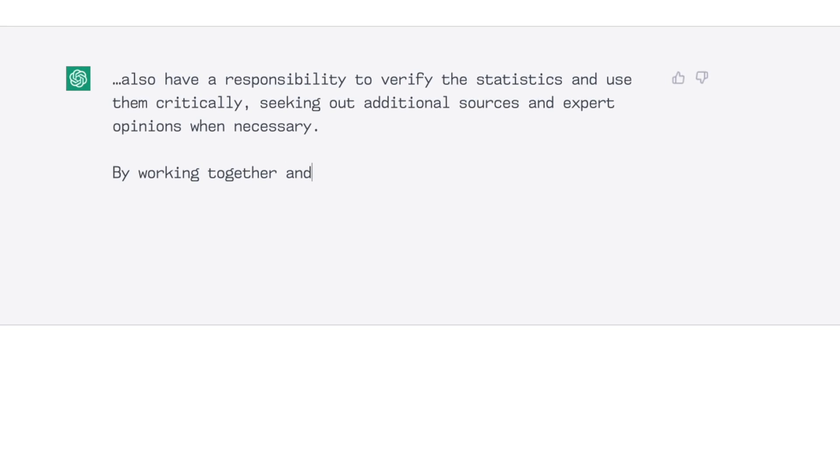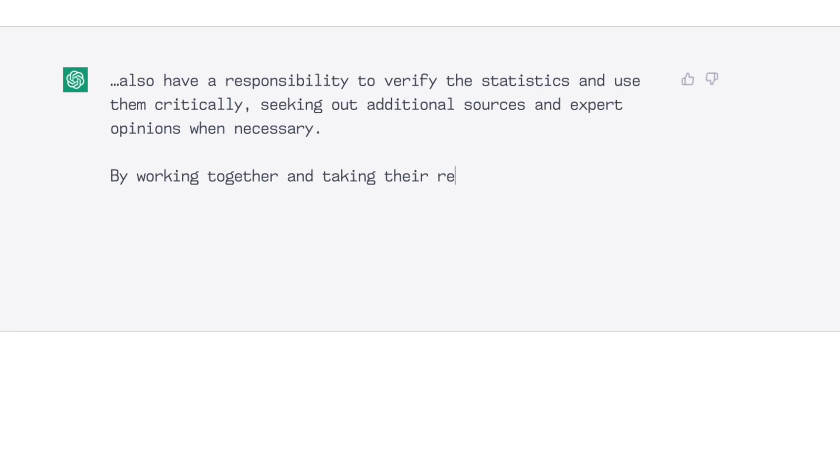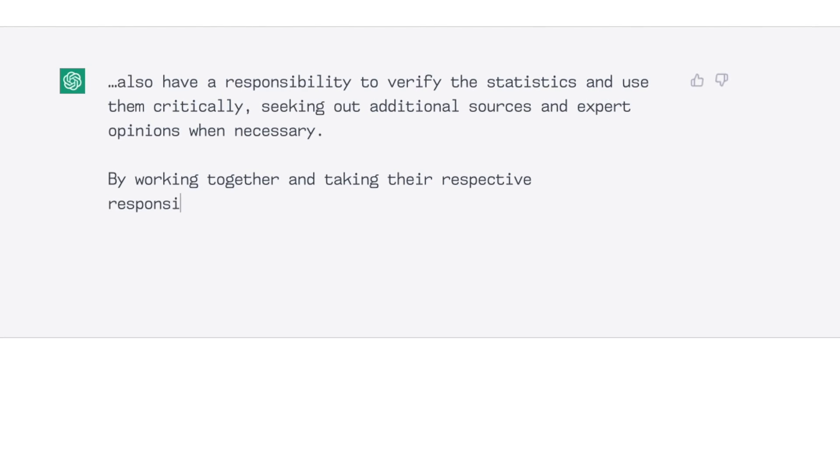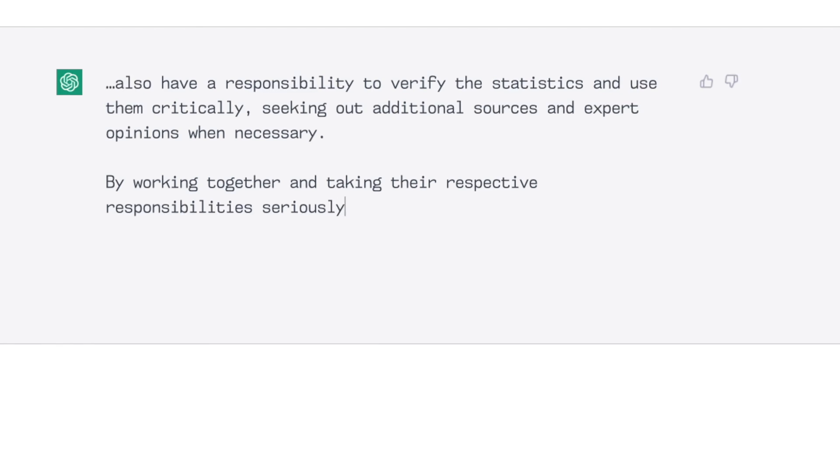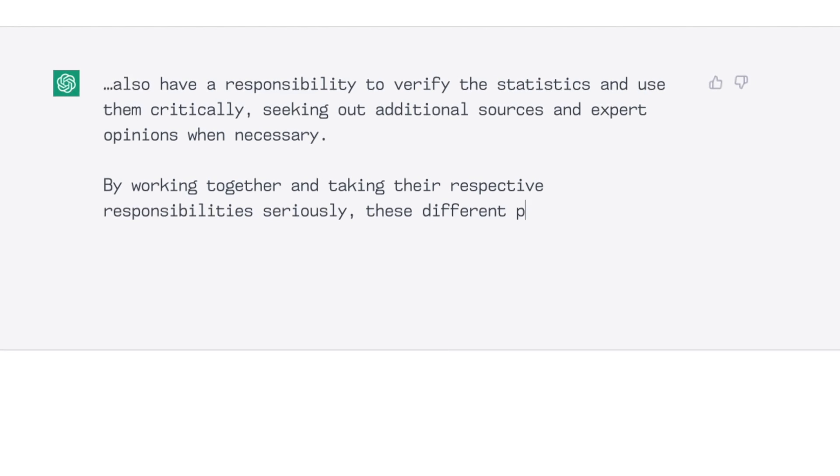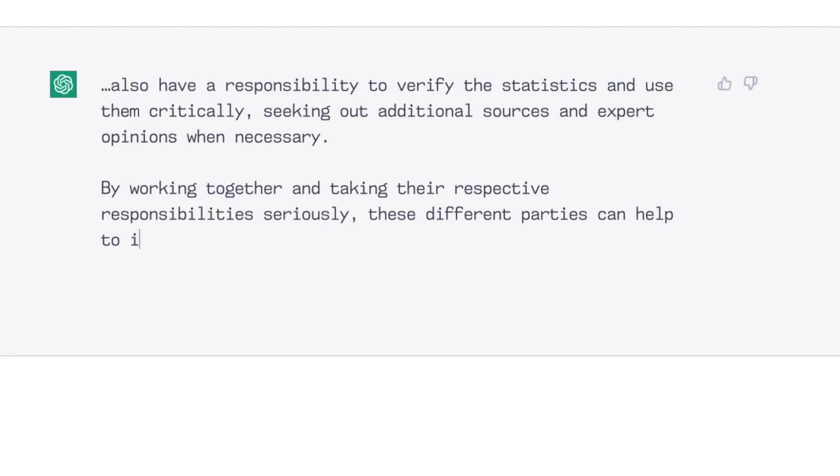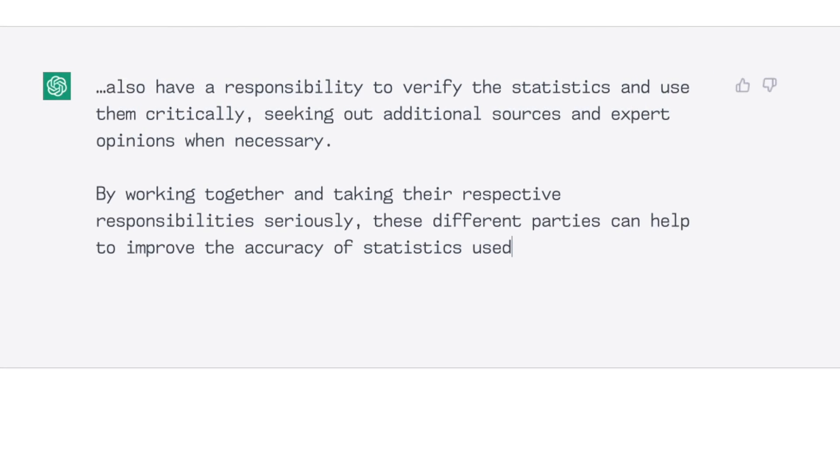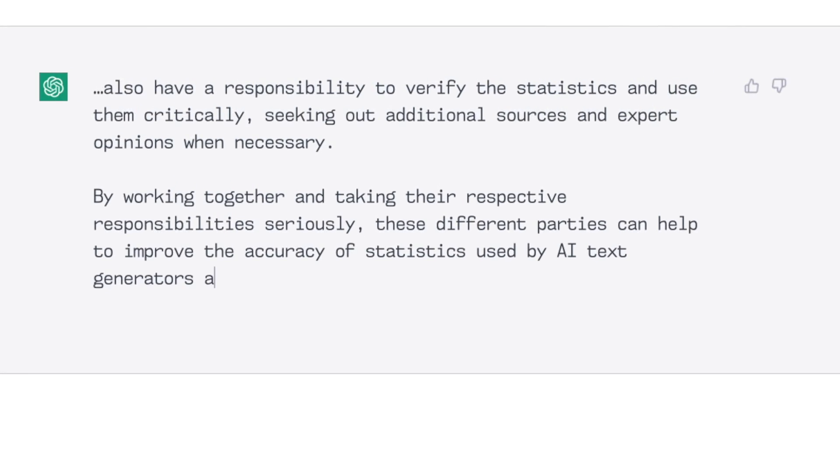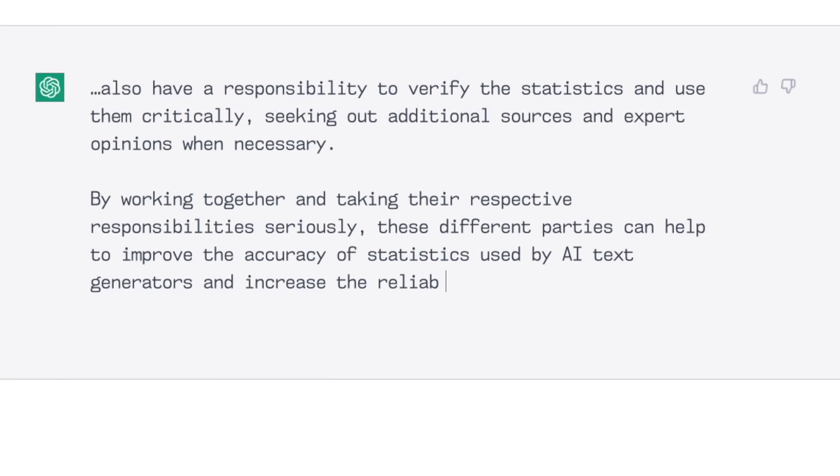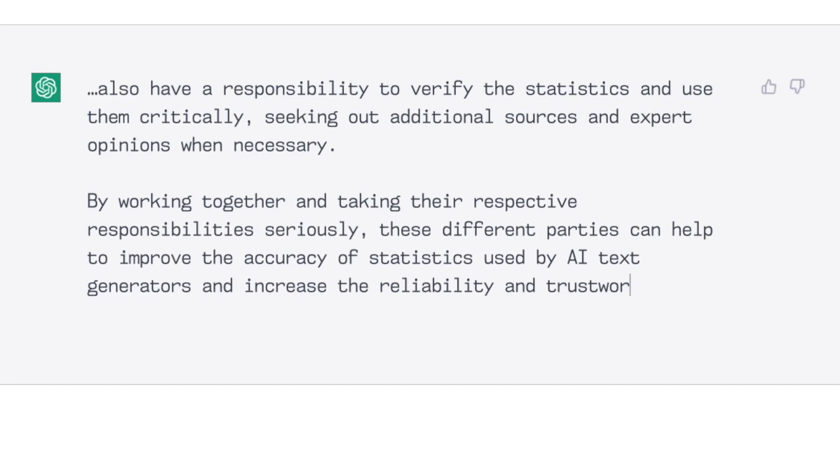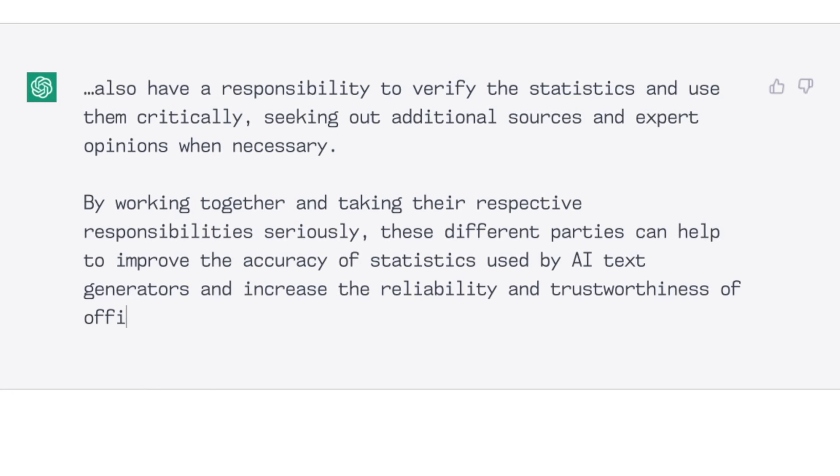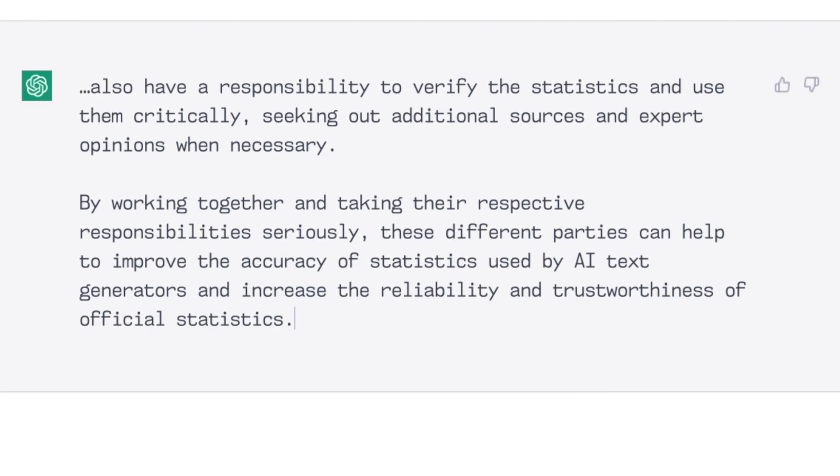seeking out additional sources and expert opinions when necessary. By working together and taking their respective responsibilities seriously, these different parties can help to improve the accuracy of statistics used by AI text generators and increase the reliability and trustworthiness of official statistics. Absolutely. Well said. Or generated. Or whatever.